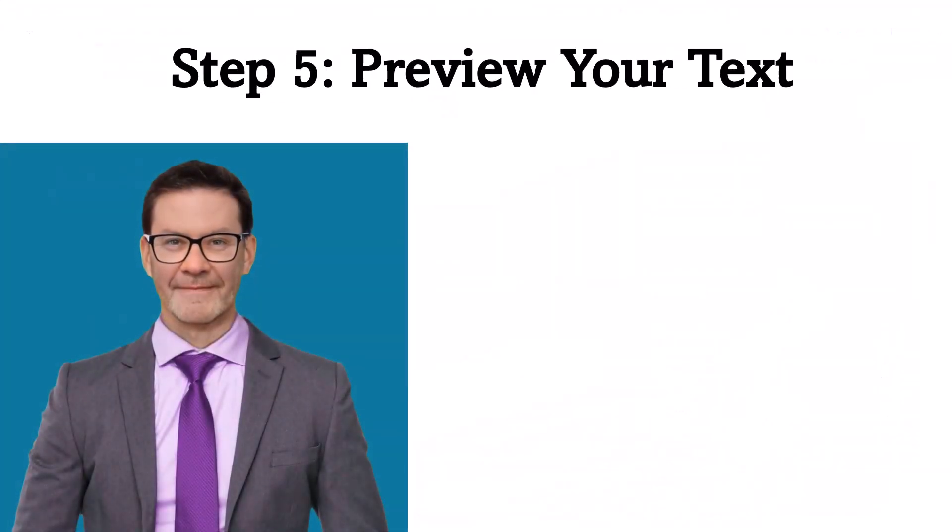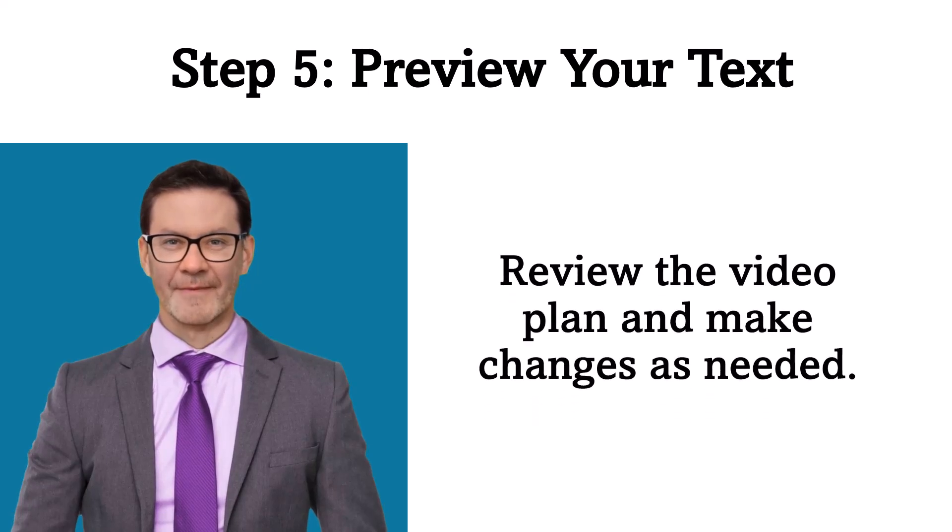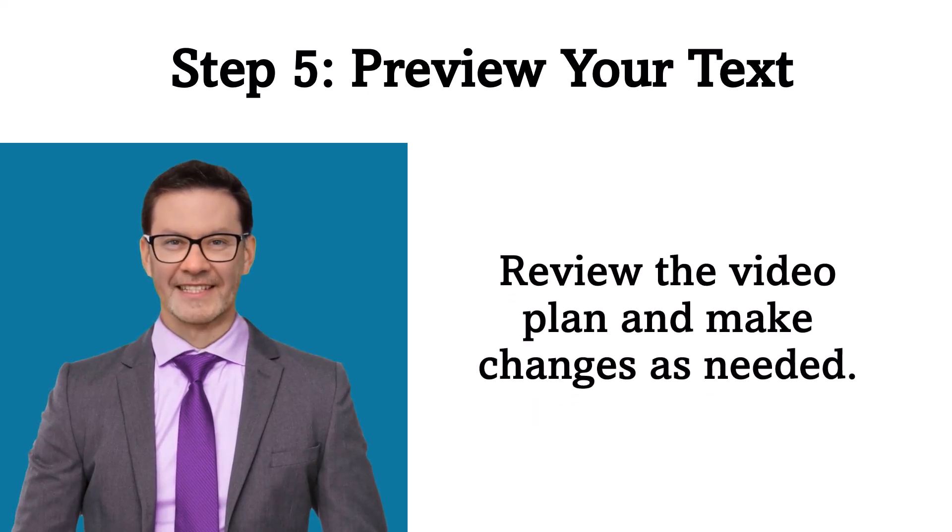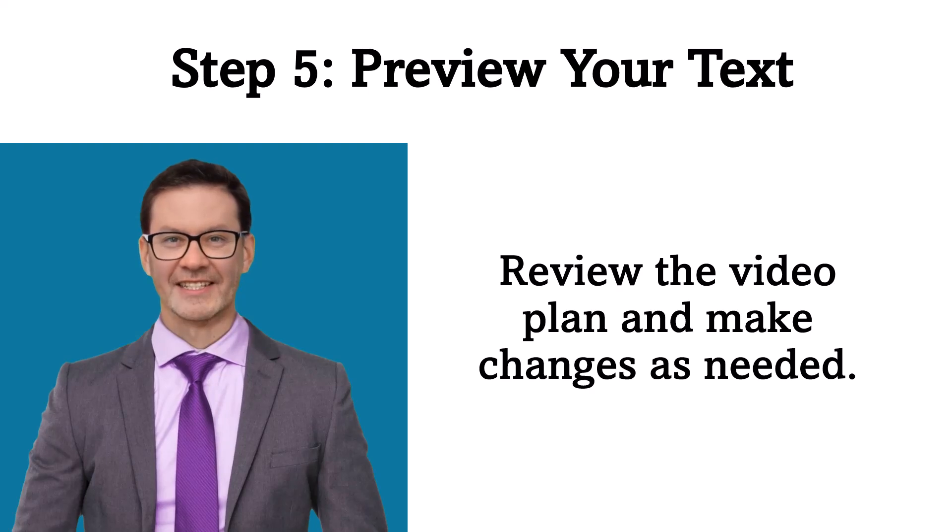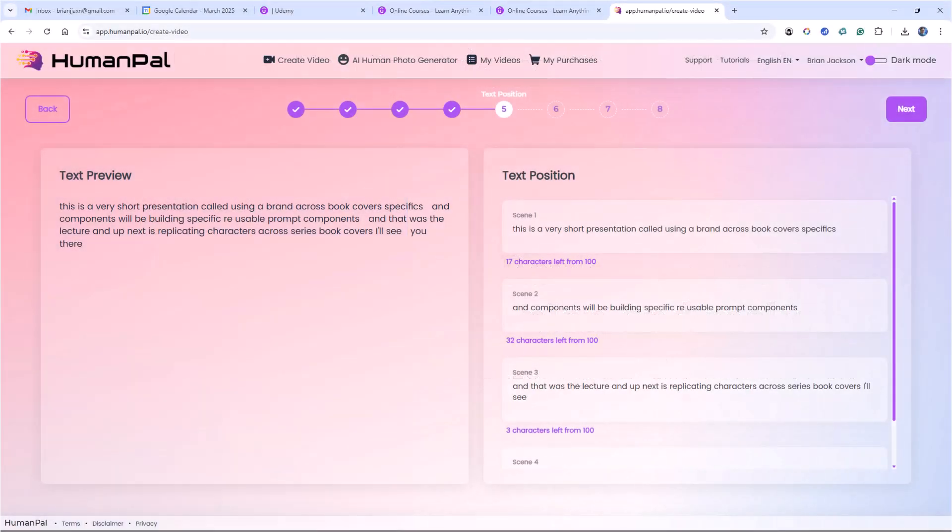Step 5. Preview your text. Review the video plan and make changes as needed. Here I can see the video plan and how it's broken it up into individual scenes. I can make modifications before I create the video, by going back.